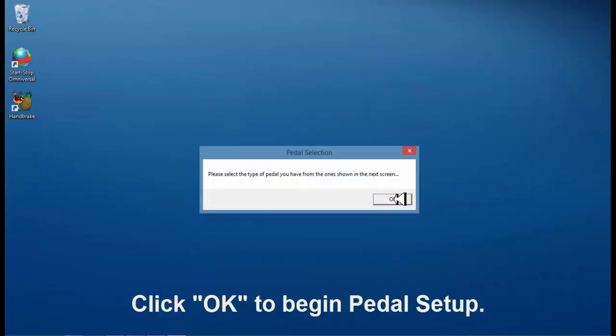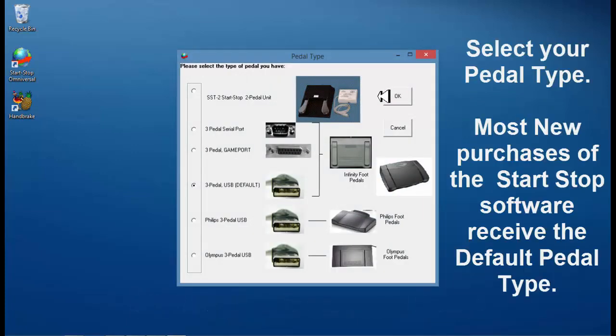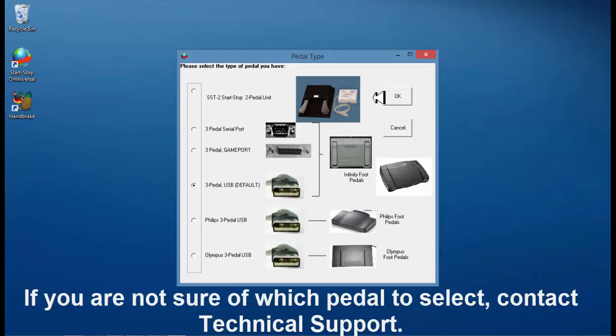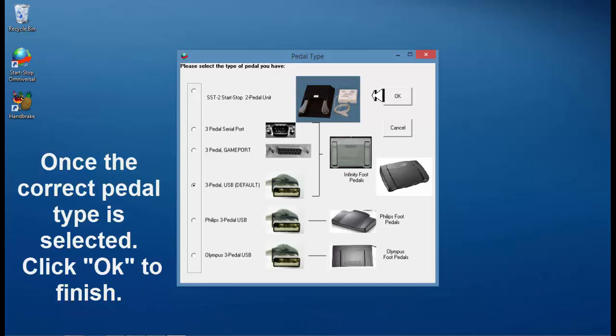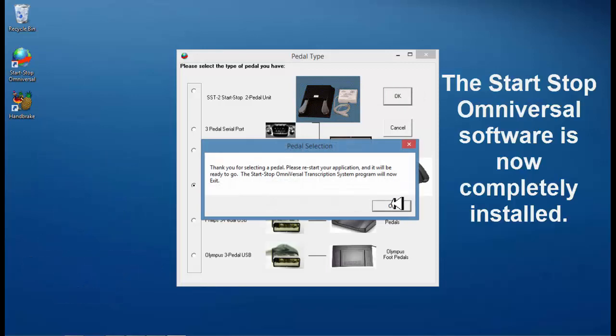Click OK to begin pedal setup. Select your pedal type. Most new purchases of the Start Stop software receive the default pedal type. The default pedal is the 3 pedal USB default. If you have a different pedal type, select the corresponding pedal shown. If you are not sure of which pedal to select, contact technical support. Once the correct pedal type is selected, click OK to finish. You are now ready to use the Start Stop Omniversal software.